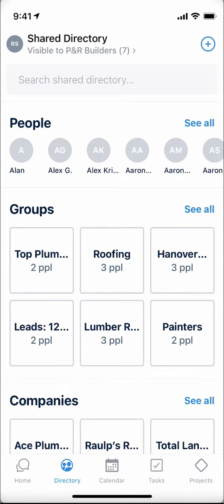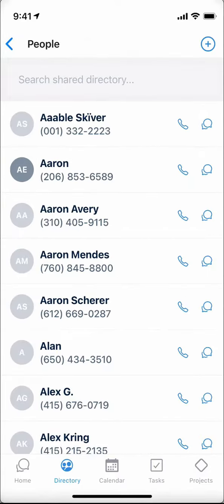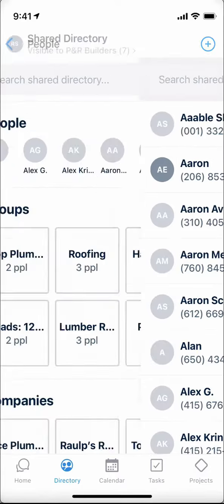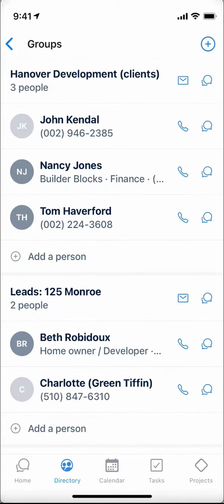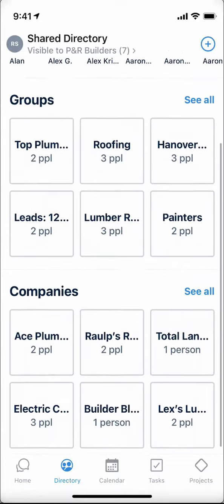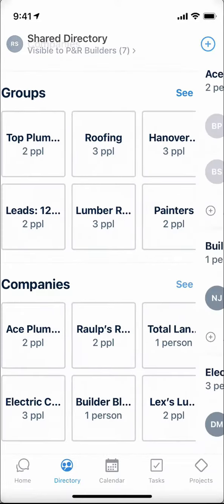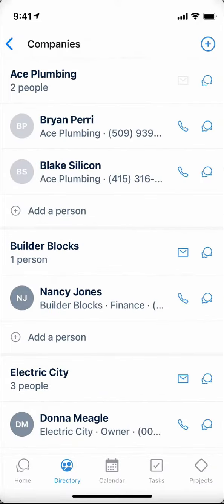In the directory, there are three sections. The people section, which is a list of all of your directory contacts. The group section, which you can think of as a way to organize distribution lists of people. And the company section, where you can add your company contacts for subs, vendors, builders, and any other organization with which you engage.